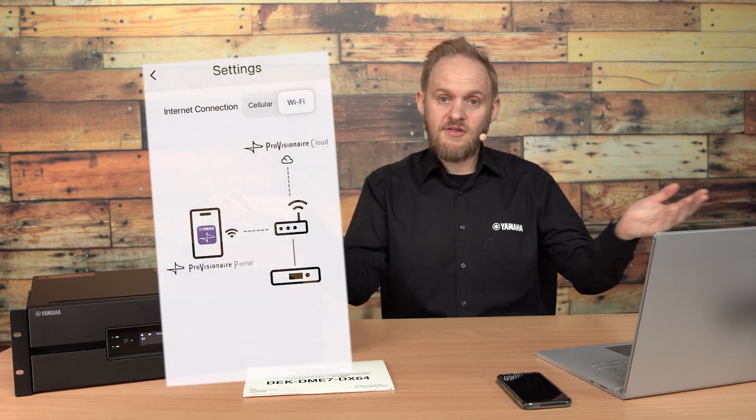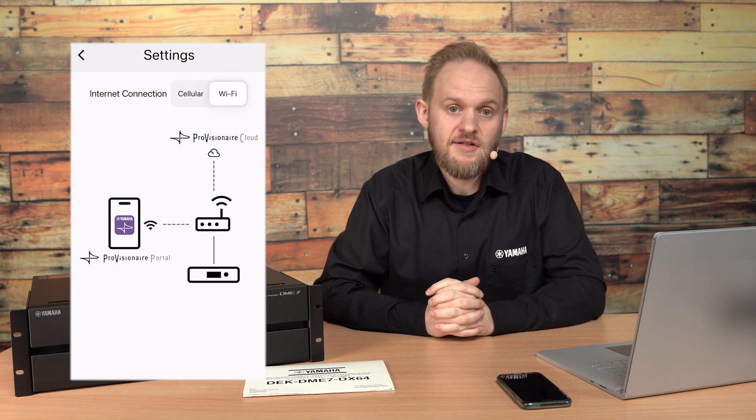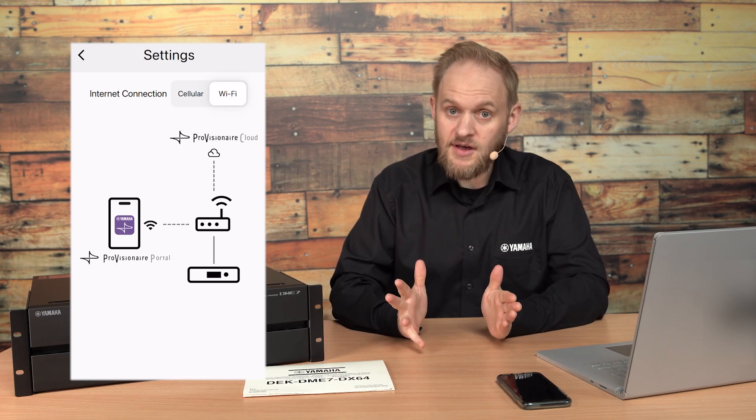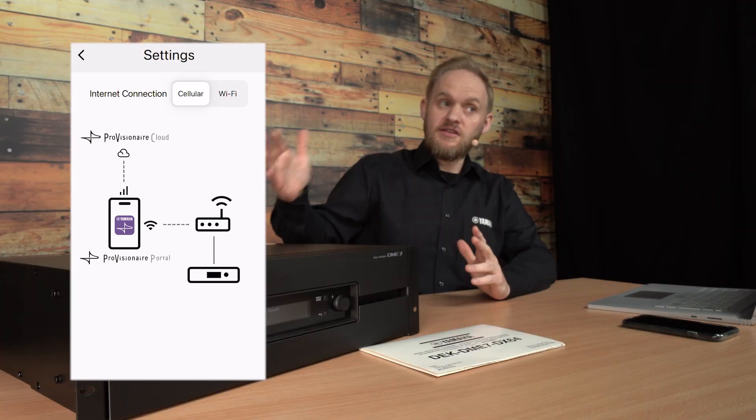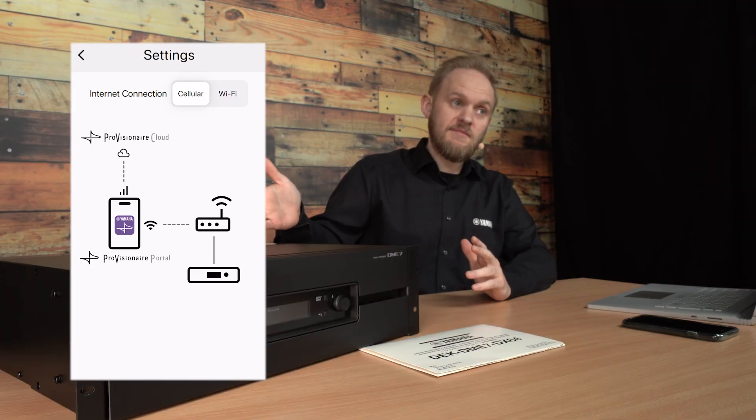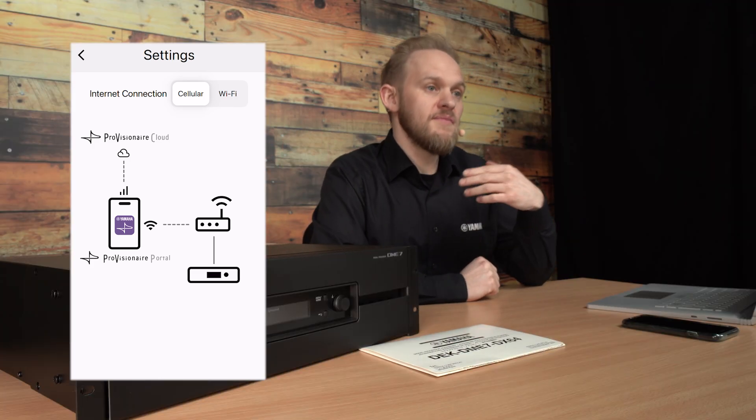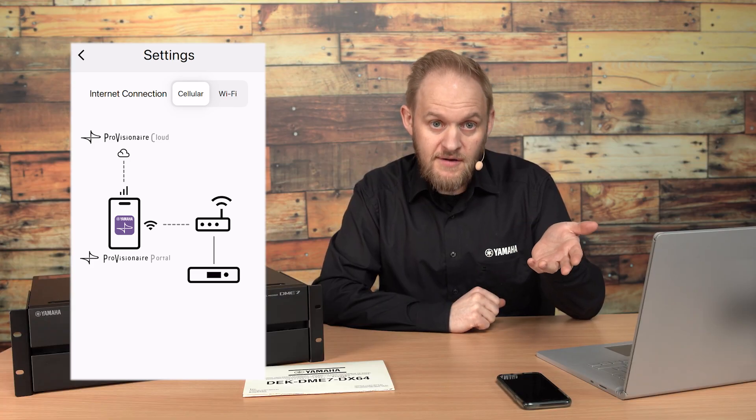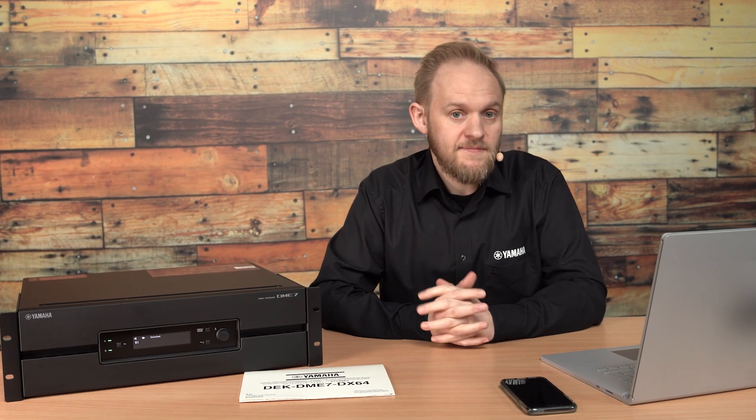In the simplest setup, you'd have everything connected to a single network that has internet access. But in many real-world cases, you may find that you have an isolated network for your DME, and then you connect over a mobile connection, such as 5G, to authenticate with the cloud.